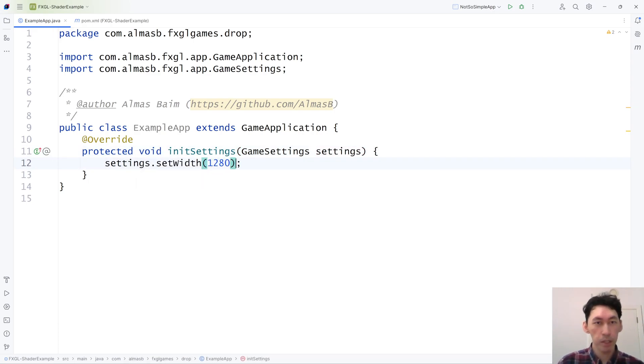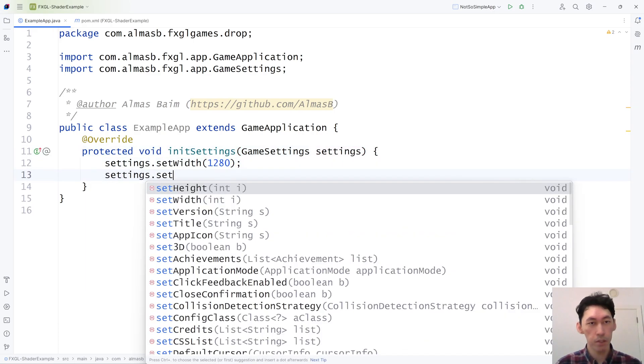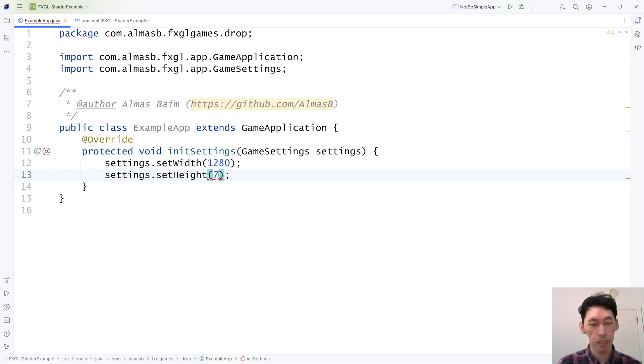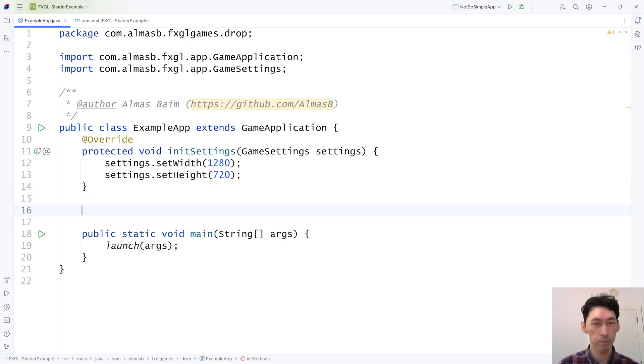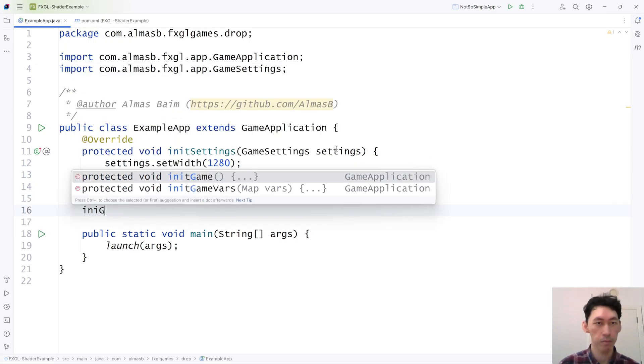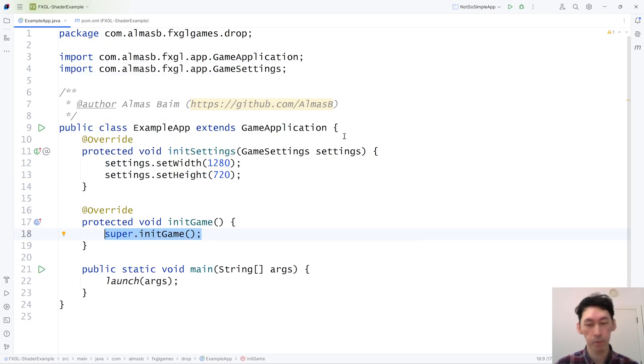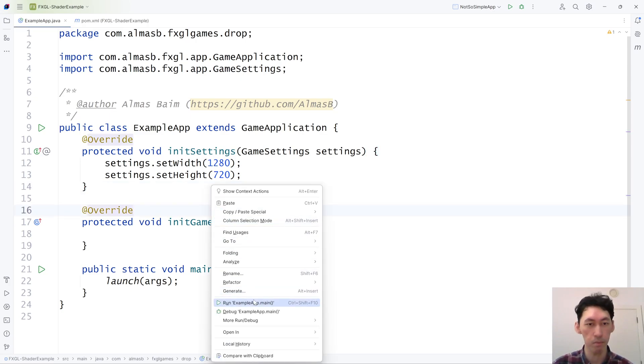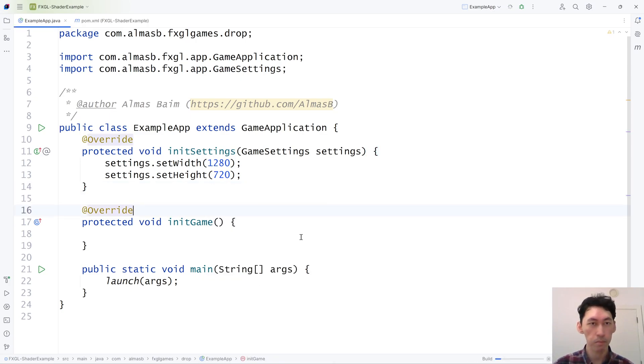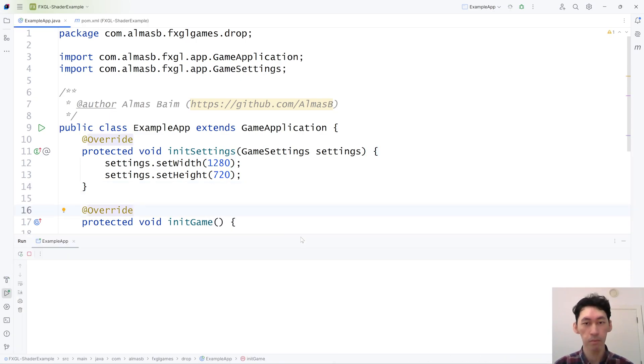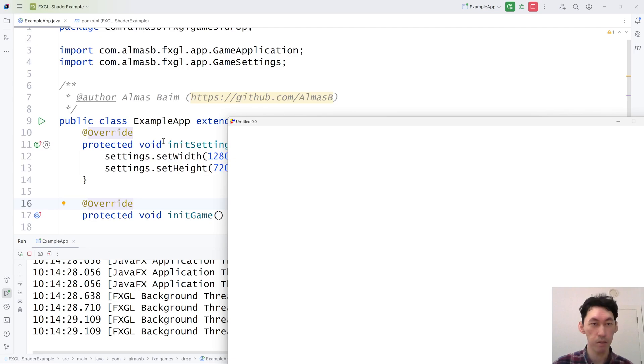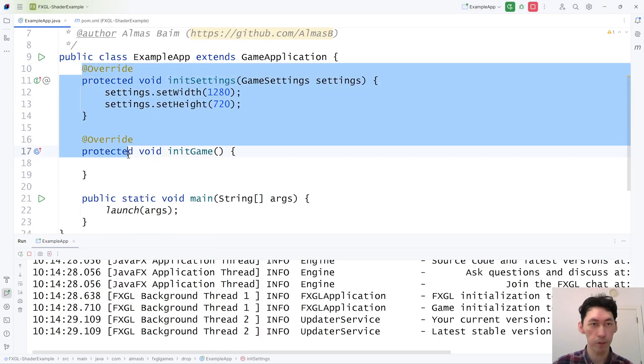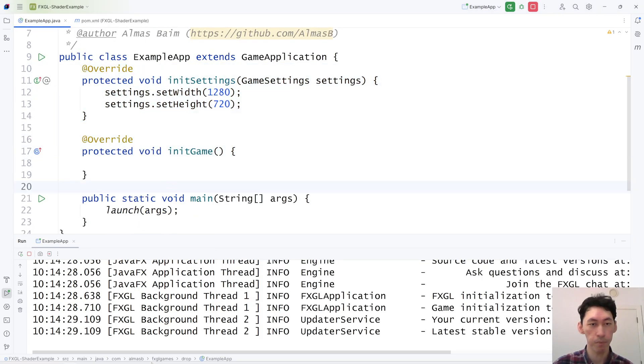Before we do anything else, we're going to just build a simple example demo to see, well, we need to make sure that it runs. Cool. This is what you should see once you've done this very basic setup.